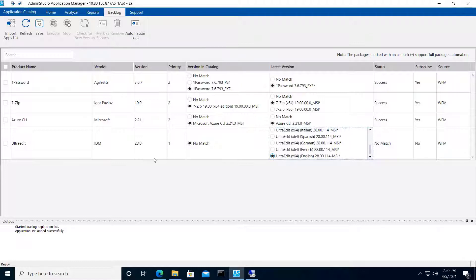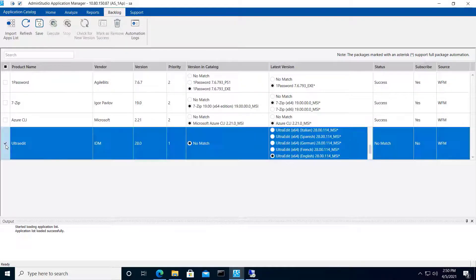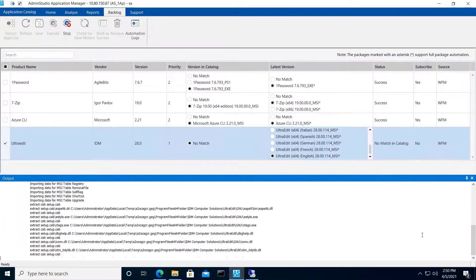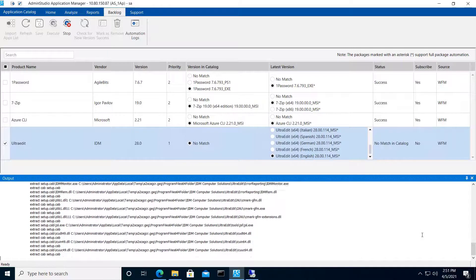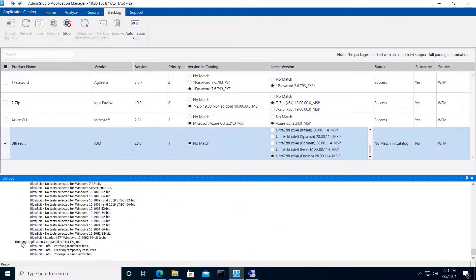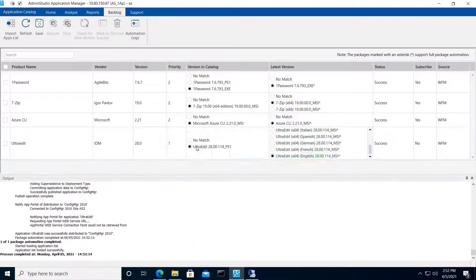Then I can just select this item, choose Execute, and it will initiate the configured package automation where I import, test, wrap, and publish to Configuration Manager.